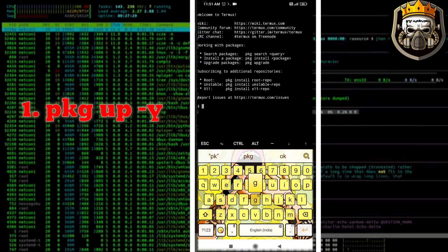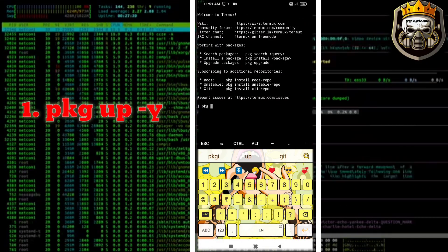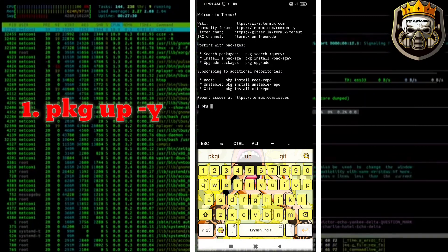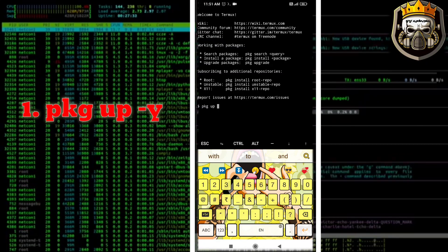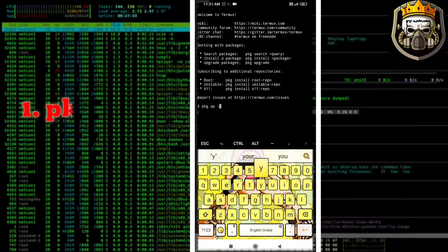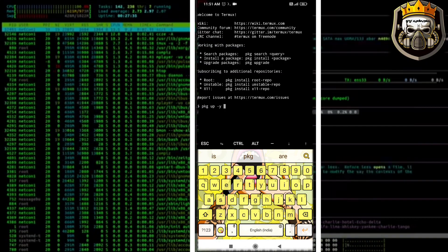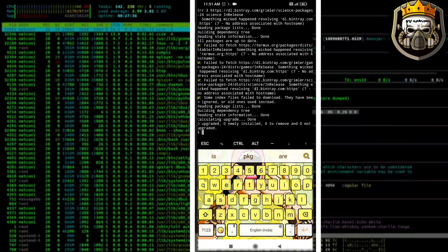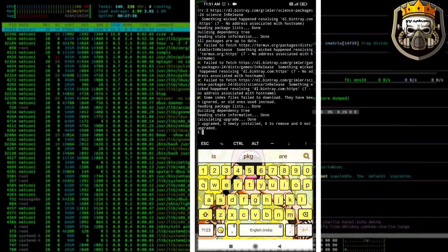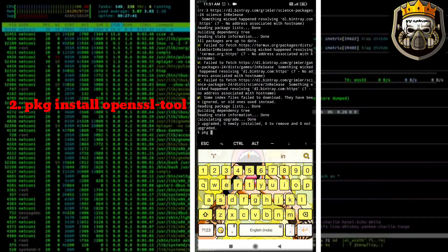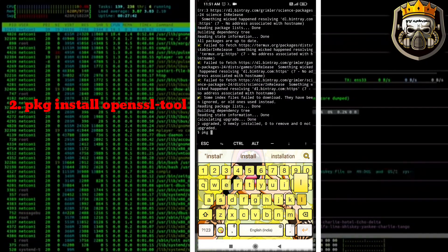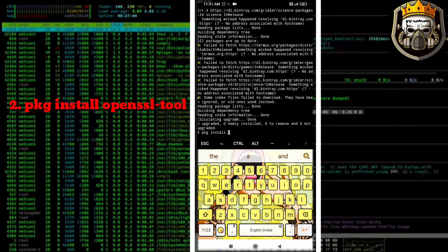First command is PKGF. Second command is PKG Install OpenCessor 2.